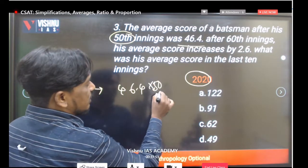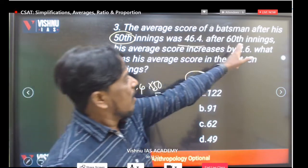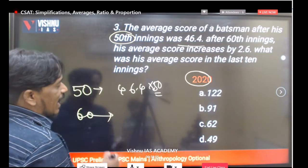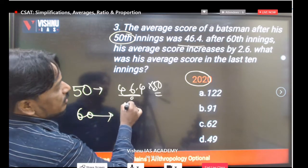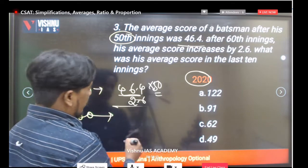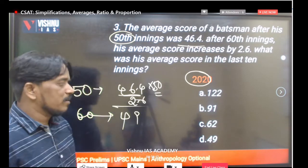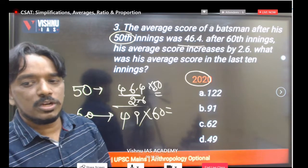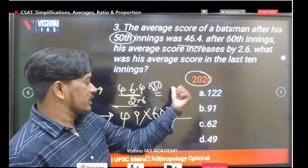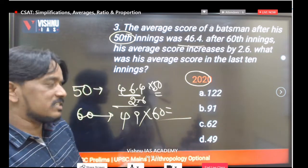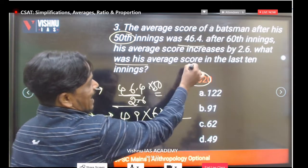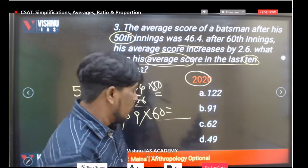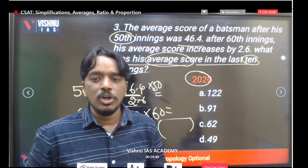After the 60th innings, the average score increased by 2.6, making the new average 49. Multiply 49 by 60 to get the new total runs. Find the difference between these two totals — that difference represents the runs scored in the last 10 innings. Divide by 10 to get the average for the last 10 innings.